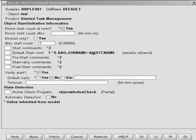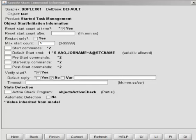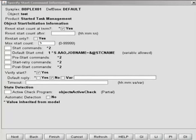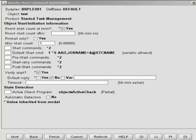Another feature of the modernized UI is the ability to show you what values have been inherited from a model. As mentioned earlier, models can be used to set up default values for objects. In this example, you will notice that some values have an asterisk next to them. The asterisk indicates that the value or option was inherited from the model. You can, of course, override the inherited value if desired.